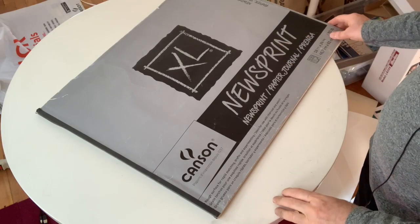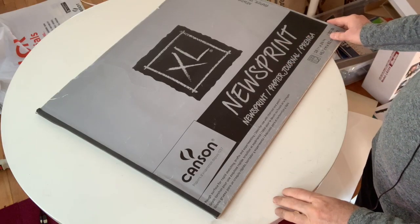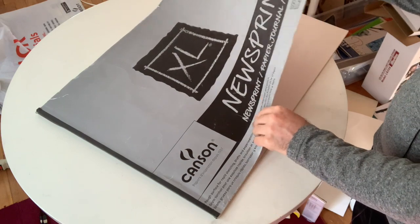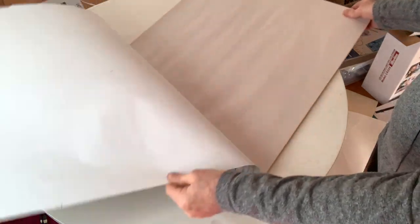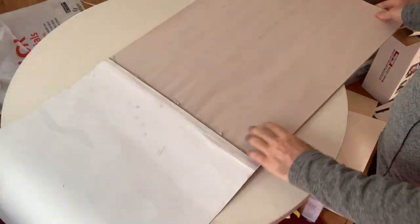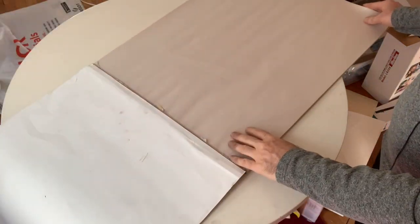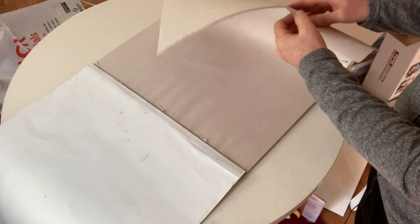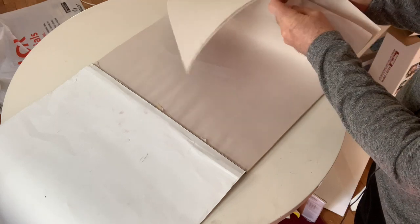This next part can be a little bit difficult to explain, so I'll try and show you in the video. You would need a dozen sheets, so you count.